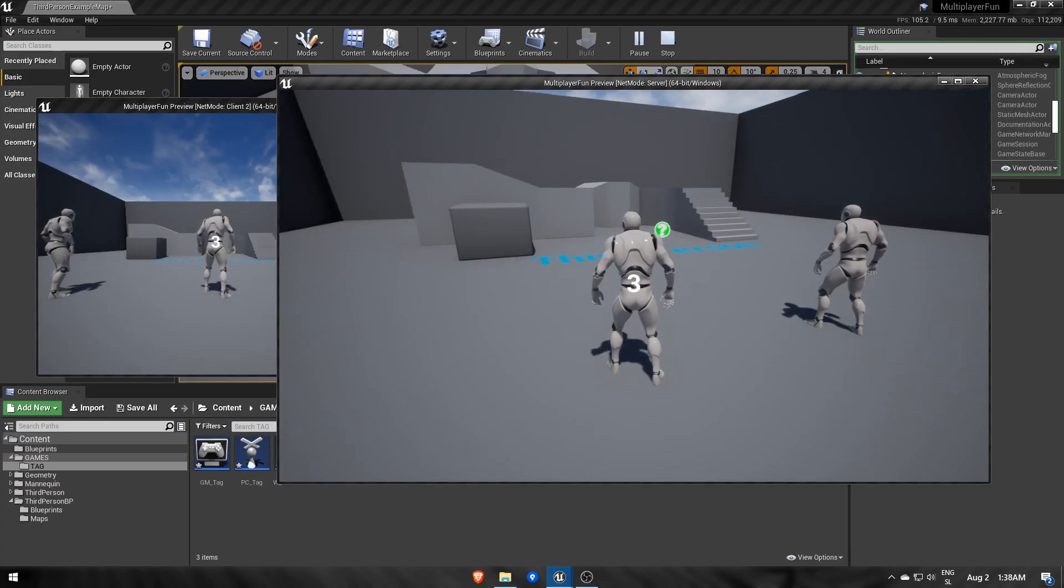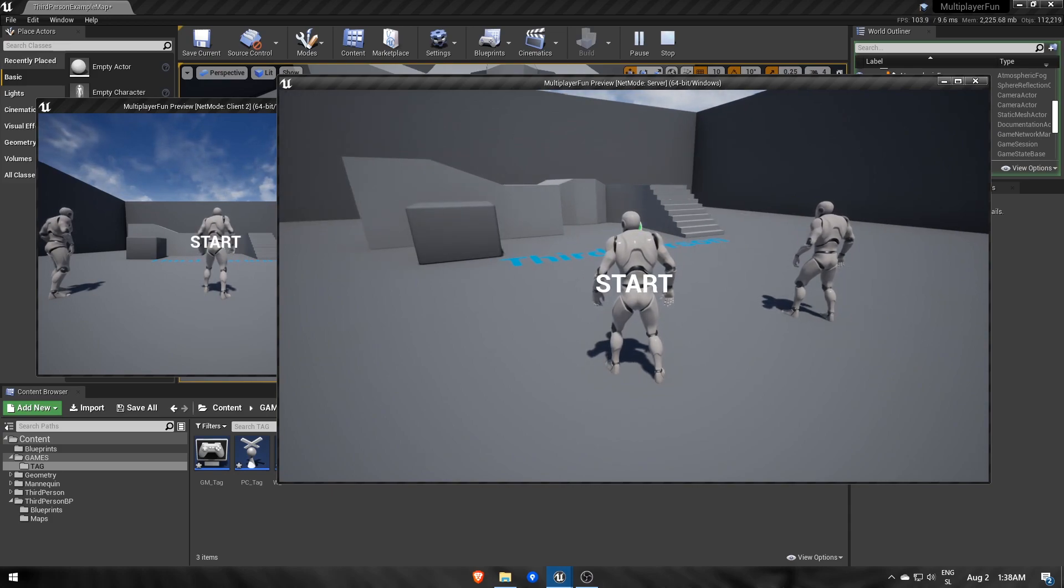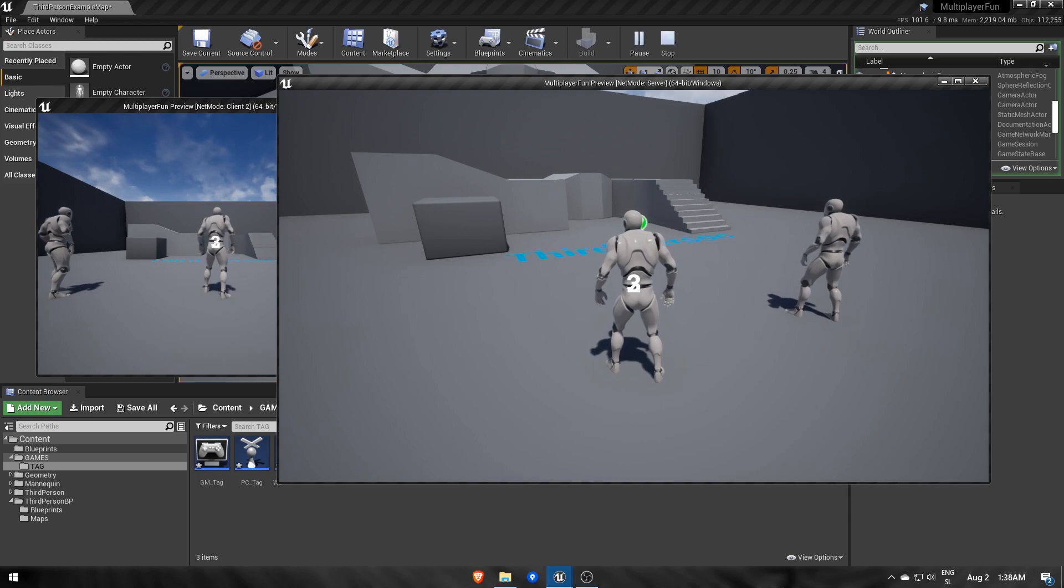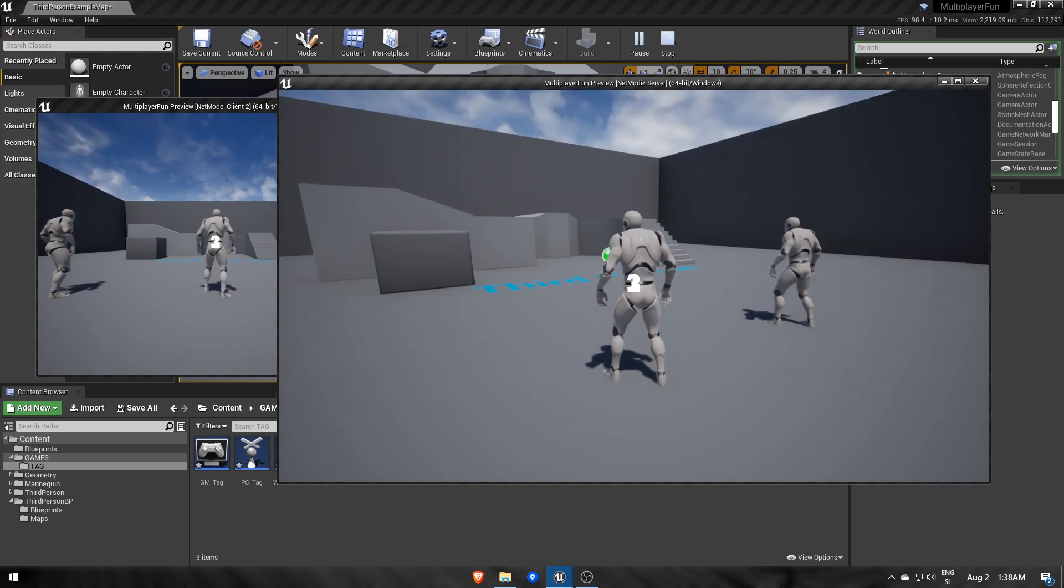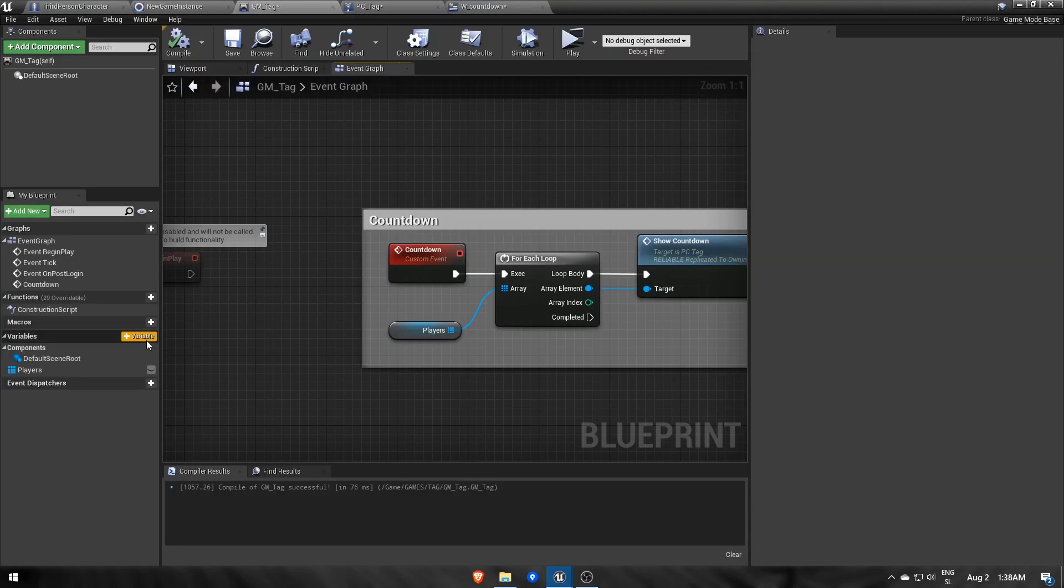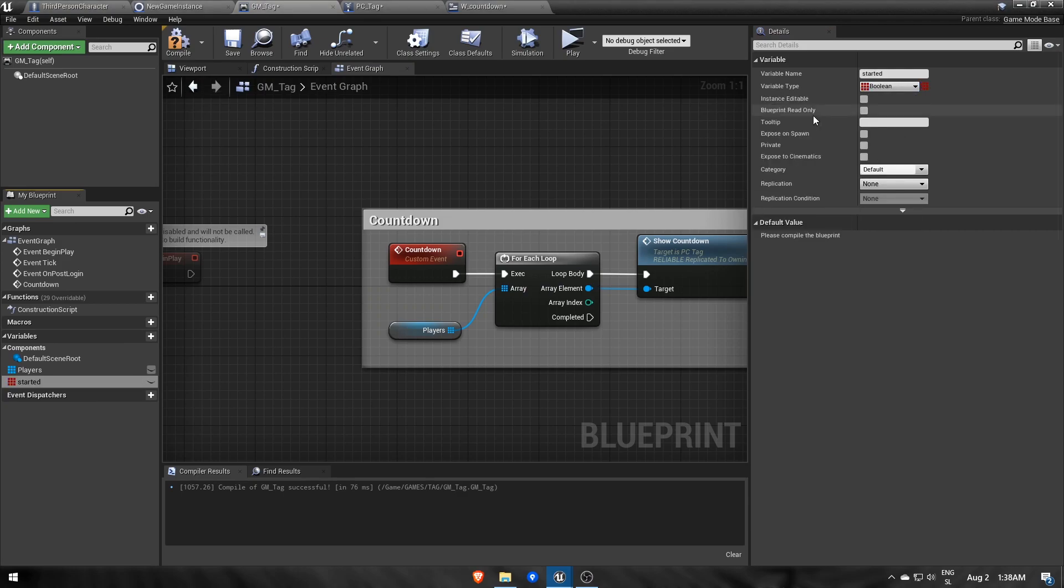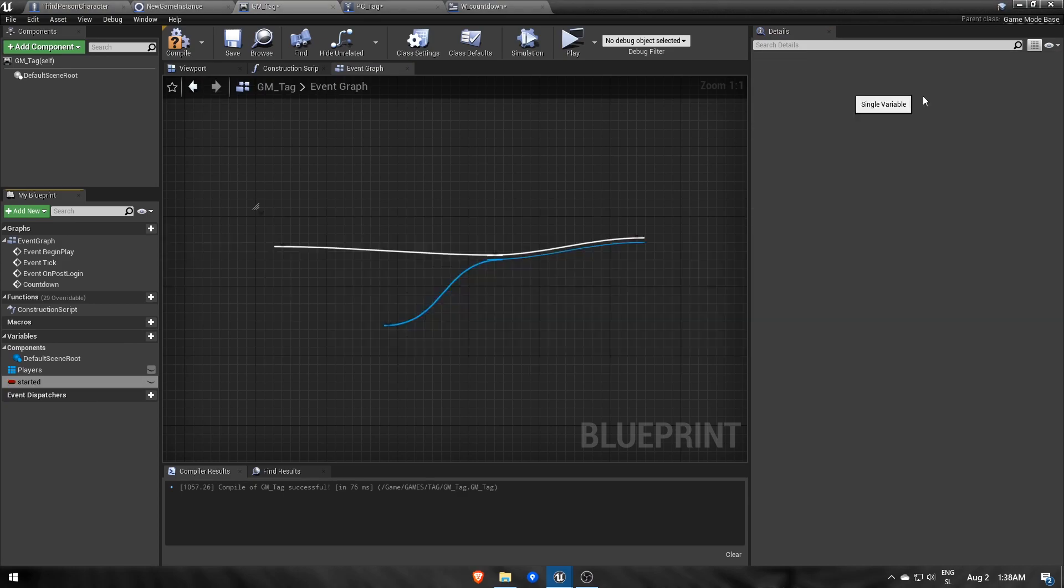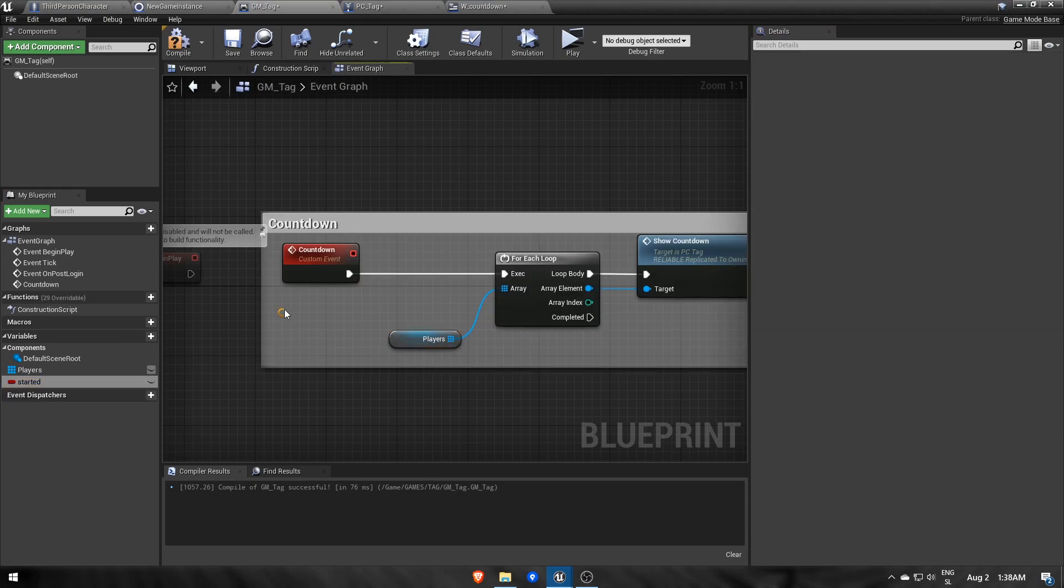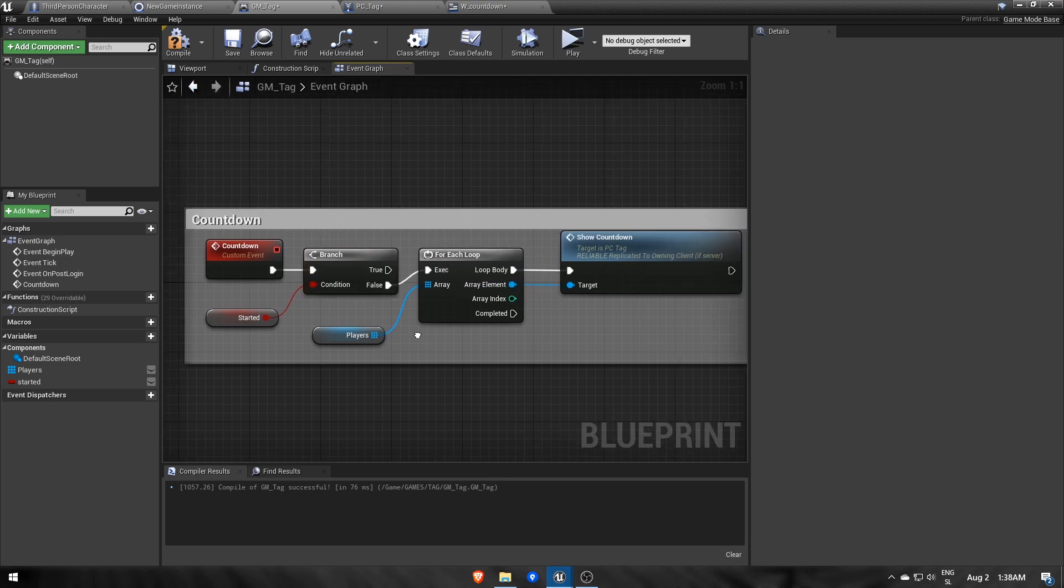Now when I press enter, it starts counting for each player. But we can also press it multiple times, which is no good, so let's prevent that in the game mode with a boolean variable started, which sets to true after calling countdown, that is only if started is false at the beginning.